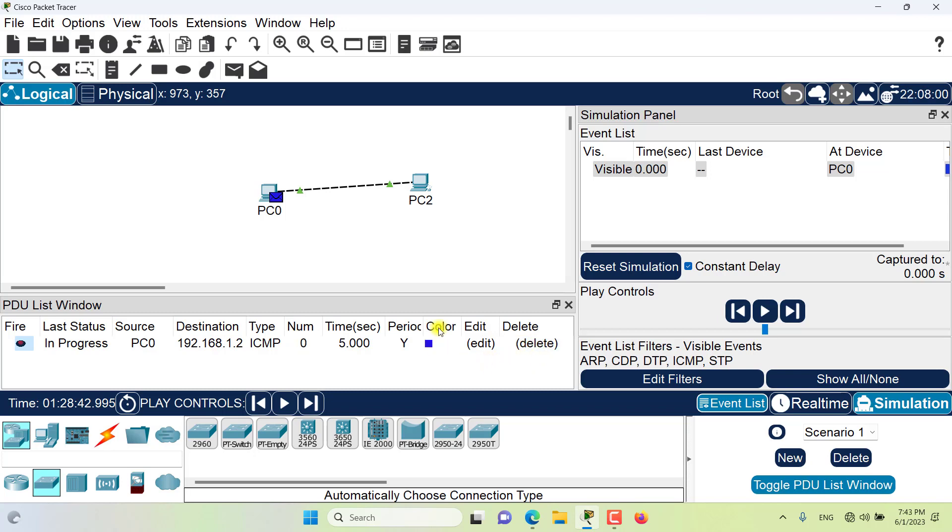You can also arrange the placement of each of the fields in the PDU list by dragging the title of the fields to the desired position.